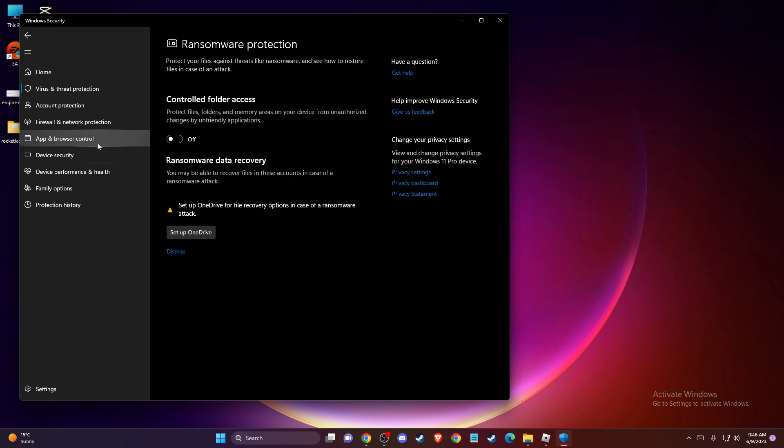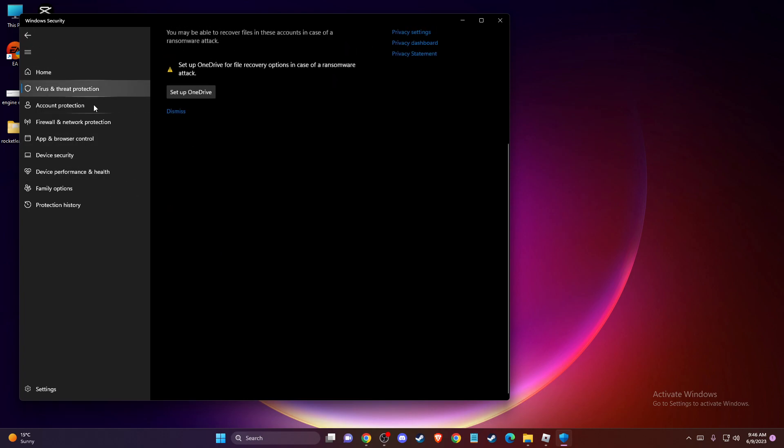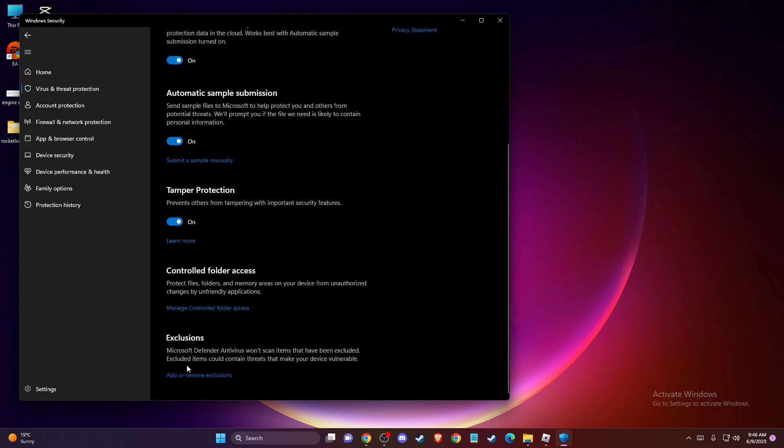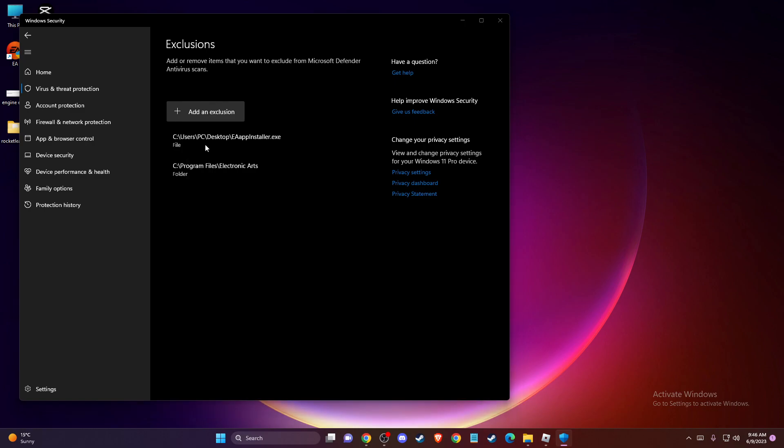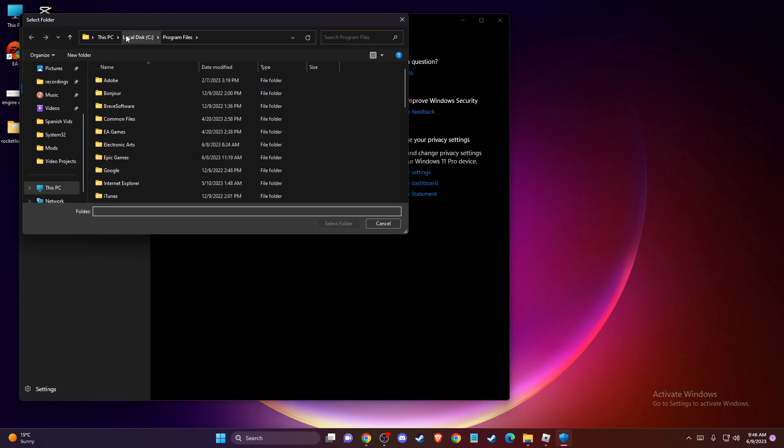Make sure that is turned off, and then you need to go to exclusions, add or remove exclusions here, press yes, and then you just need to add exclusion here, select folder here.